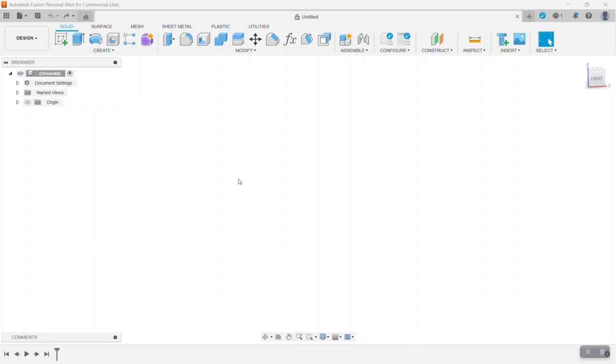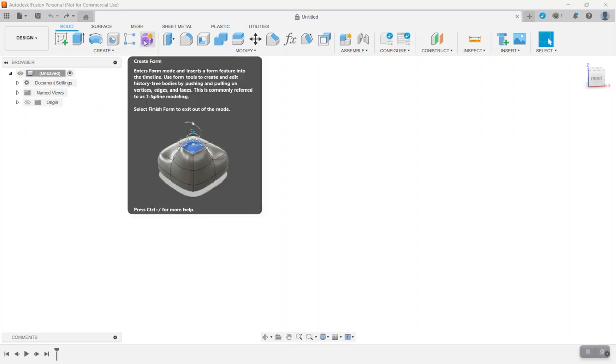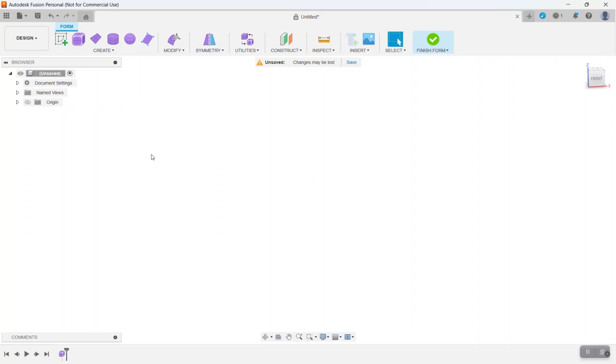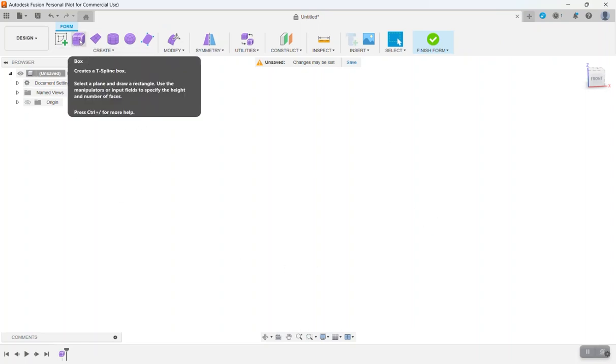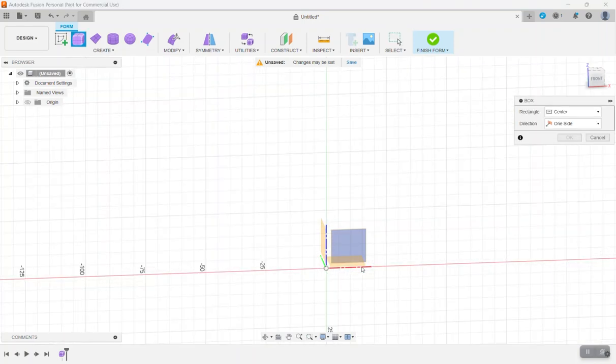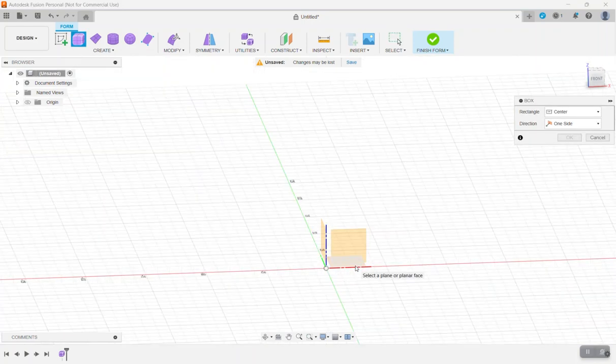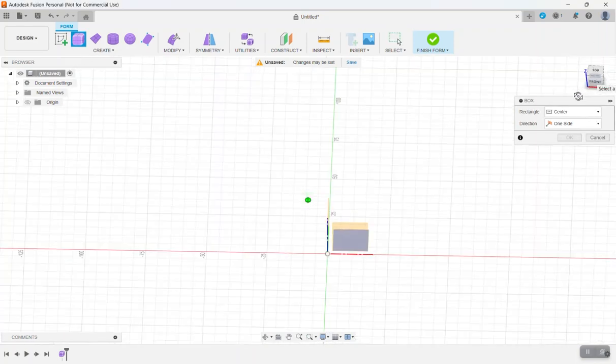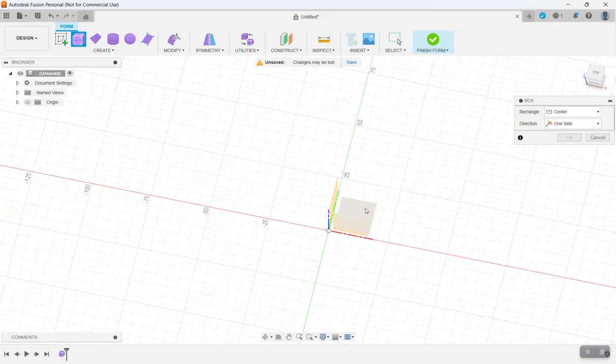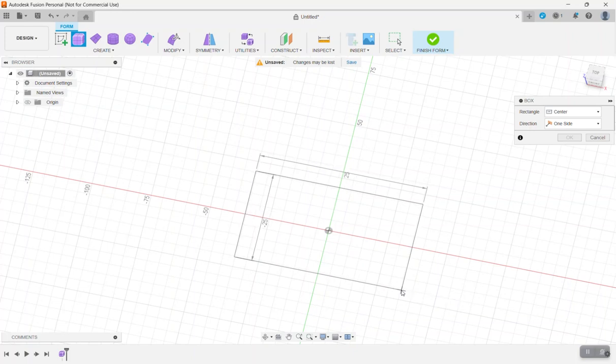So we're going to get started. The first thing we want to do is click on Forms. And this will bring us into the Forms workspace. Next thing we want to do is click Box, select the bottom plane. And then we're going to create a box from the center.